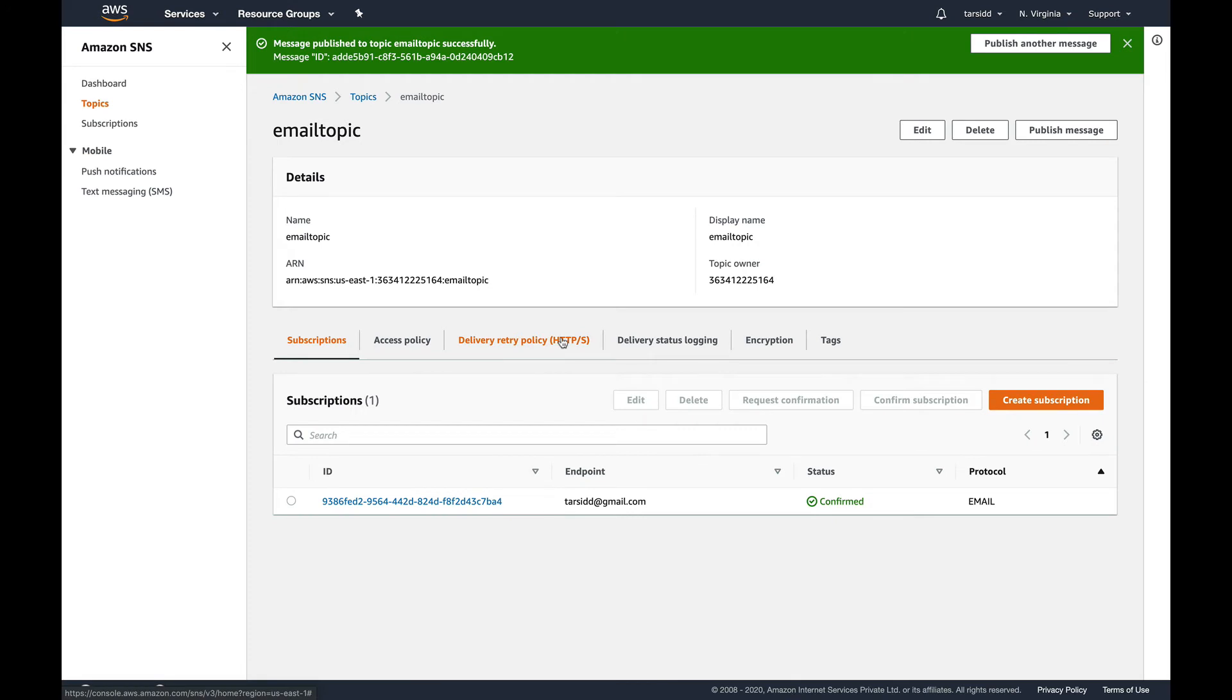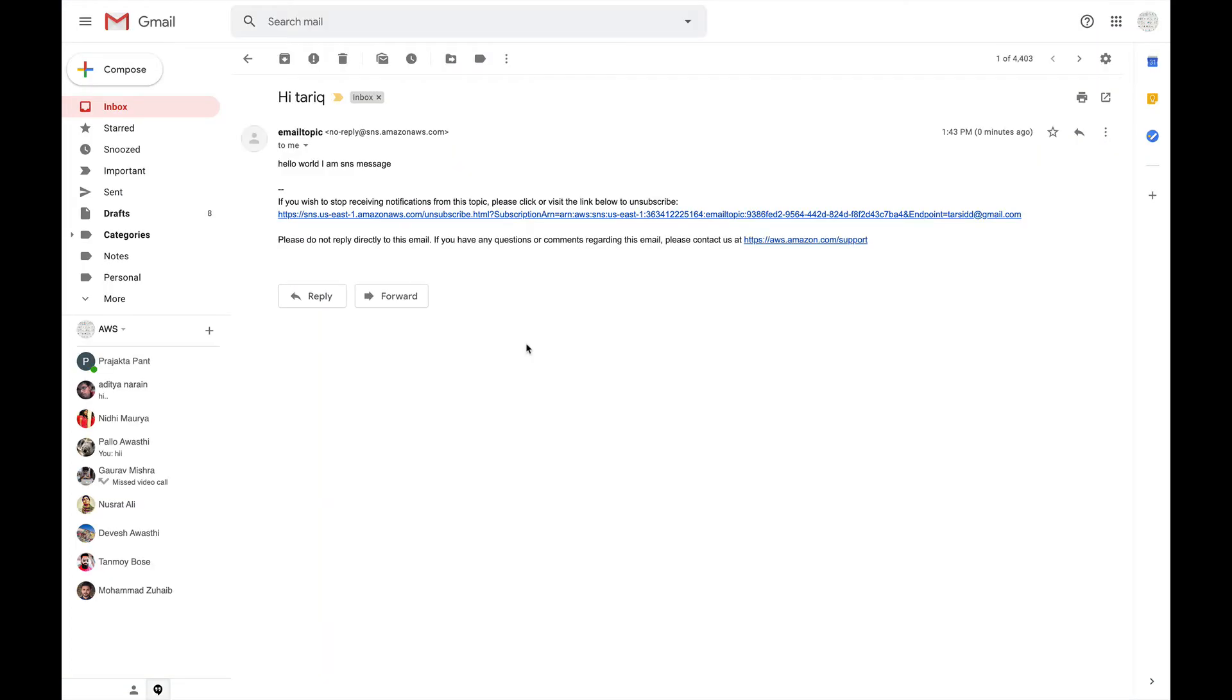And if everything we've done is correct, I would be getting an email with this message. So I'm going to pause the video and check my email. So you can see guys, I received an email and the text is here: hello world, I am an SNS message.